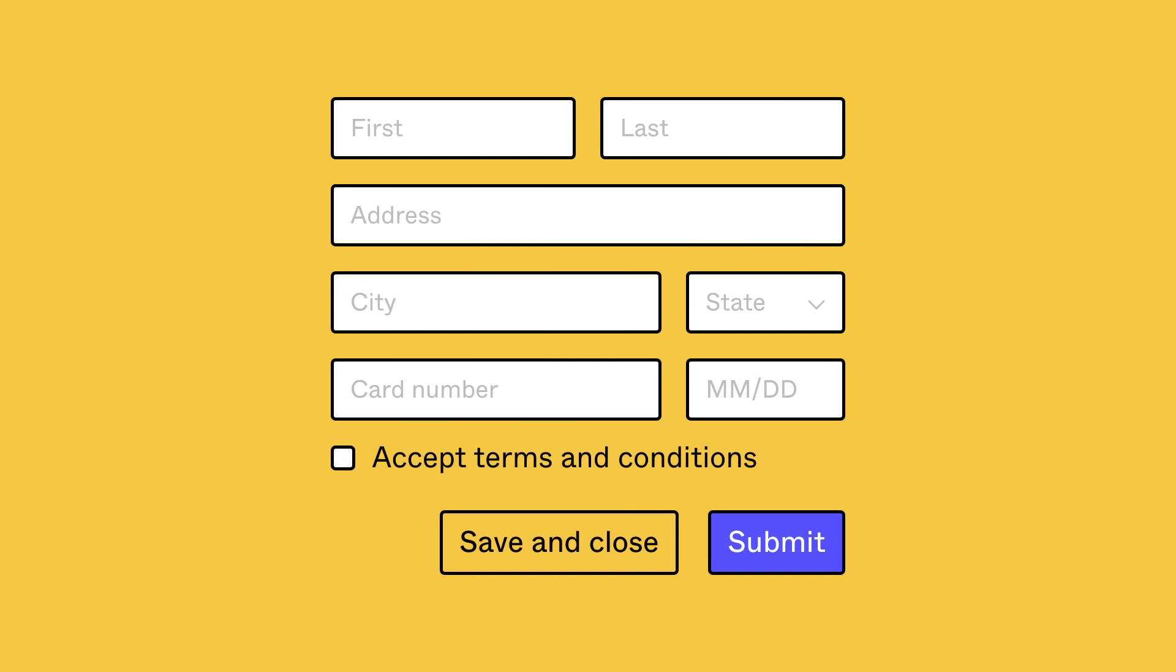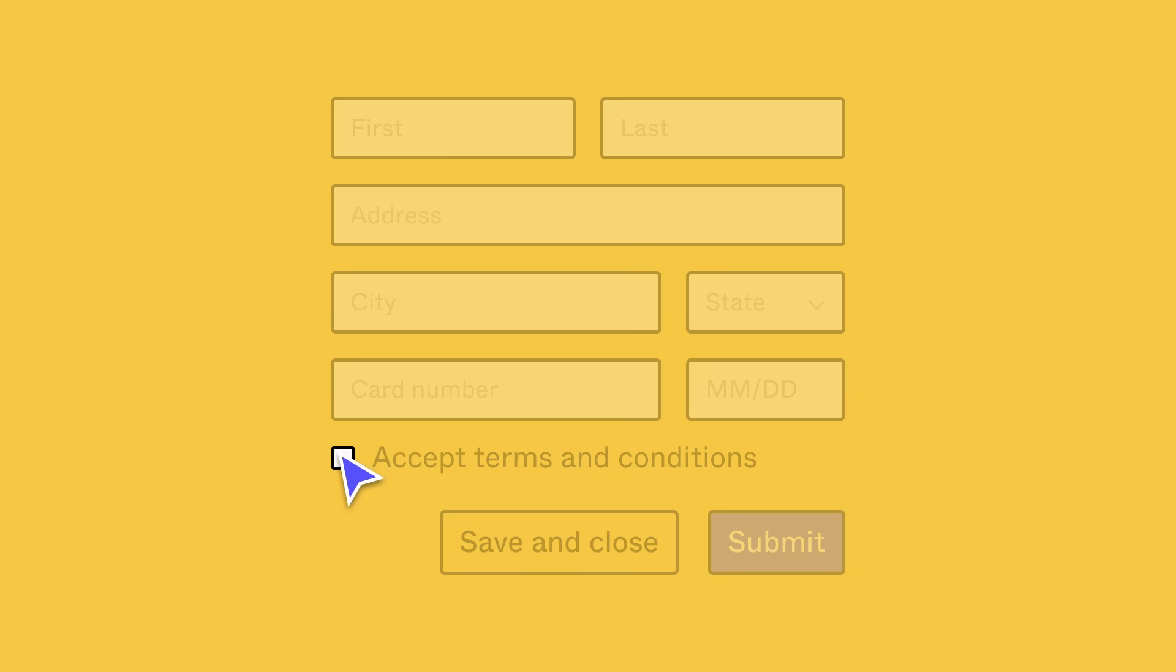As you create individual components or develop your company's design system, you'll find needs for similar but different components. When designing a form, you'll use components for input fields and buttons, maybe even a radio button or a checkbox.